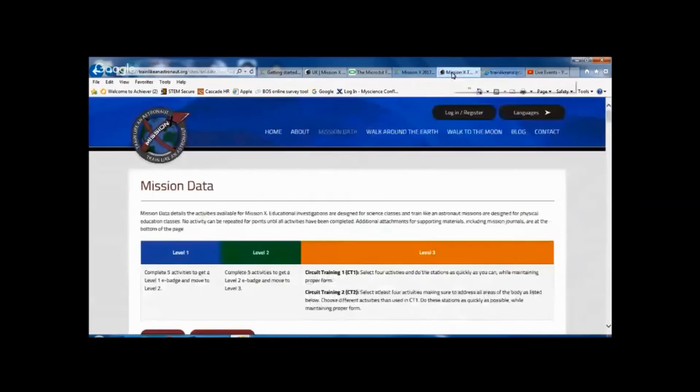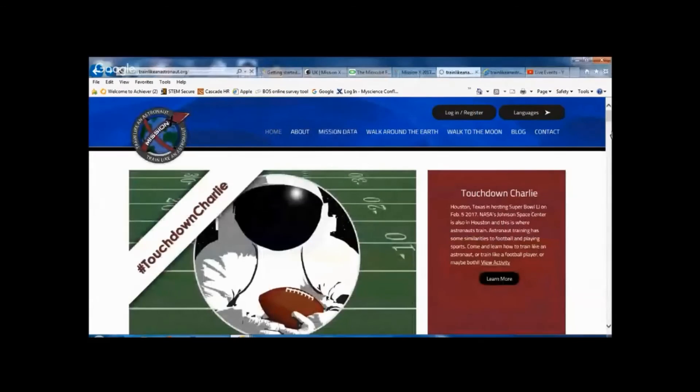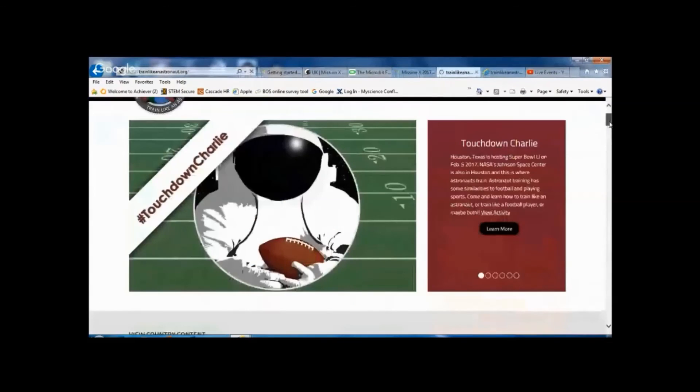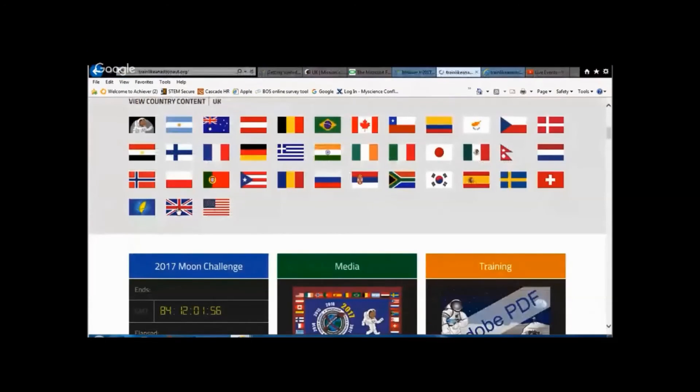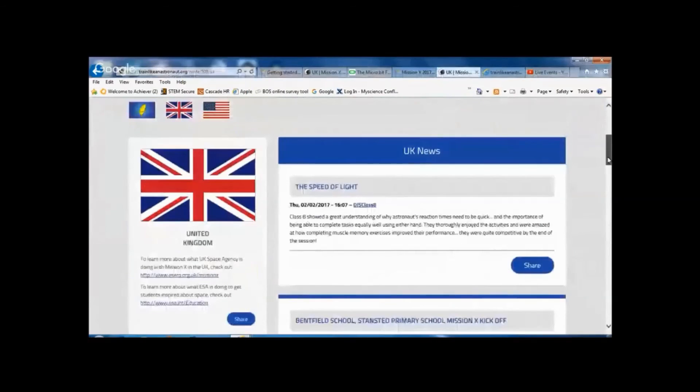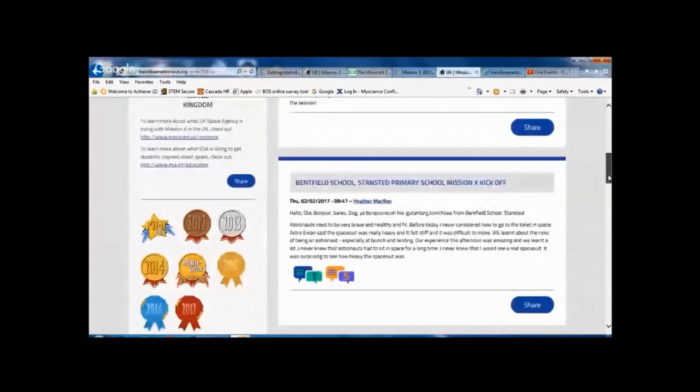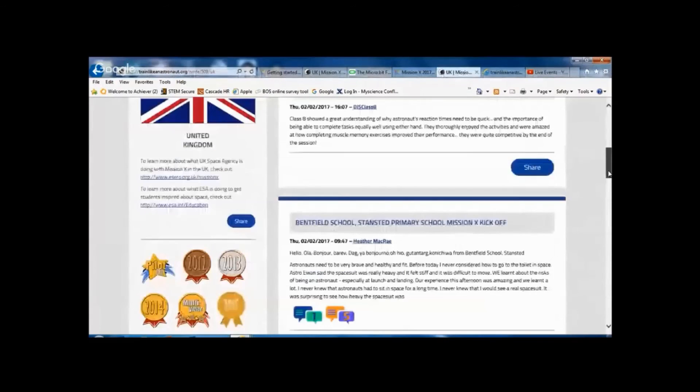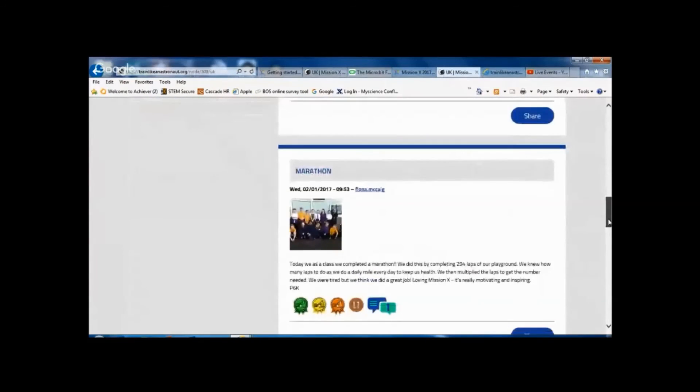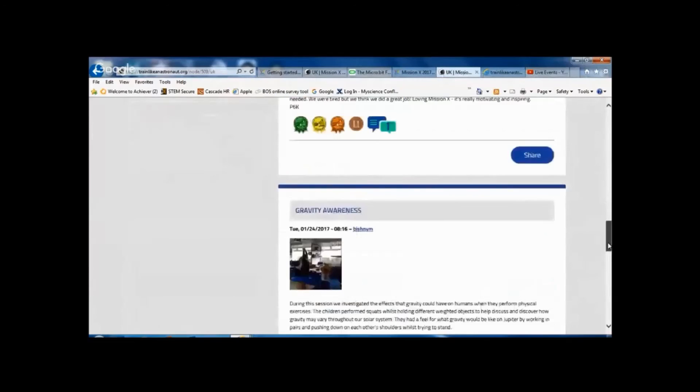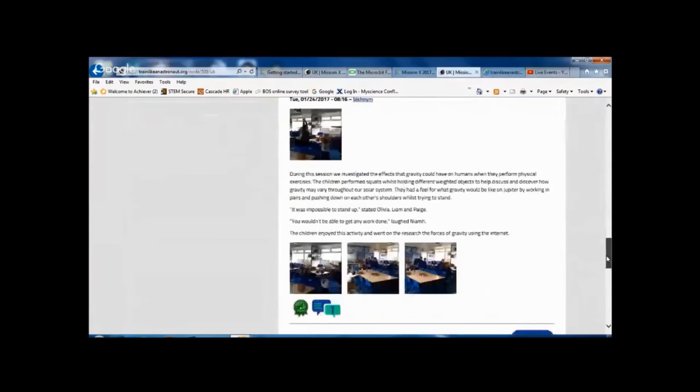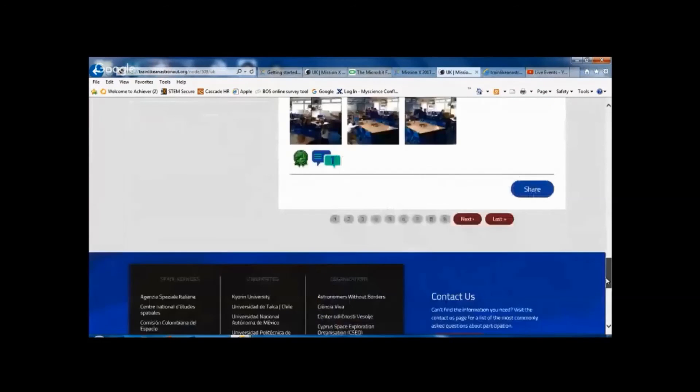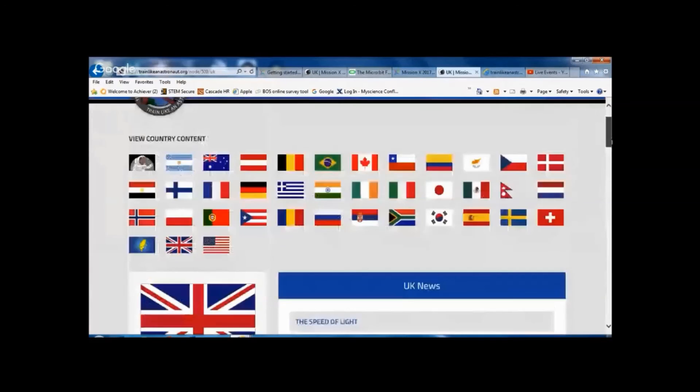So we've obviously got the blogs on the website as well. So within each country, you can have your own separate blogs that are then brought together on the main page. So you can see these are the latest blogs in the UK, quite a few different nice pictures and blogs going onto the site there.